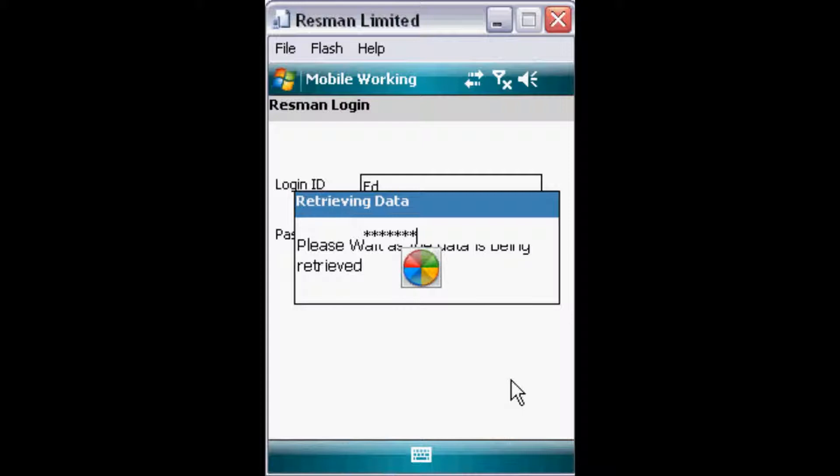Data synchronization occurs automatically and ensures data on the mobile device and the server are perfectly synchronized.